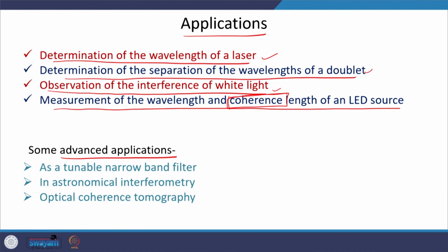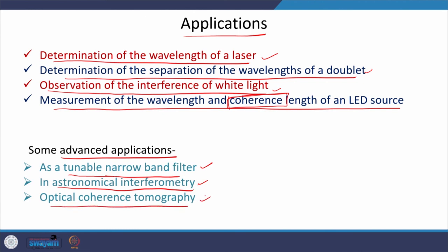We know LIGO uses it, and it was also used in the Michelson-Morley experiment. A few advanced applications include: tunable narrow-band filters; astronomical interferometry such as LIGO; and optical coherence tomography (OCT) used in medical science to image biological samples layer by layer. With this I end my lecture — thank you all, see you in the next lecture.